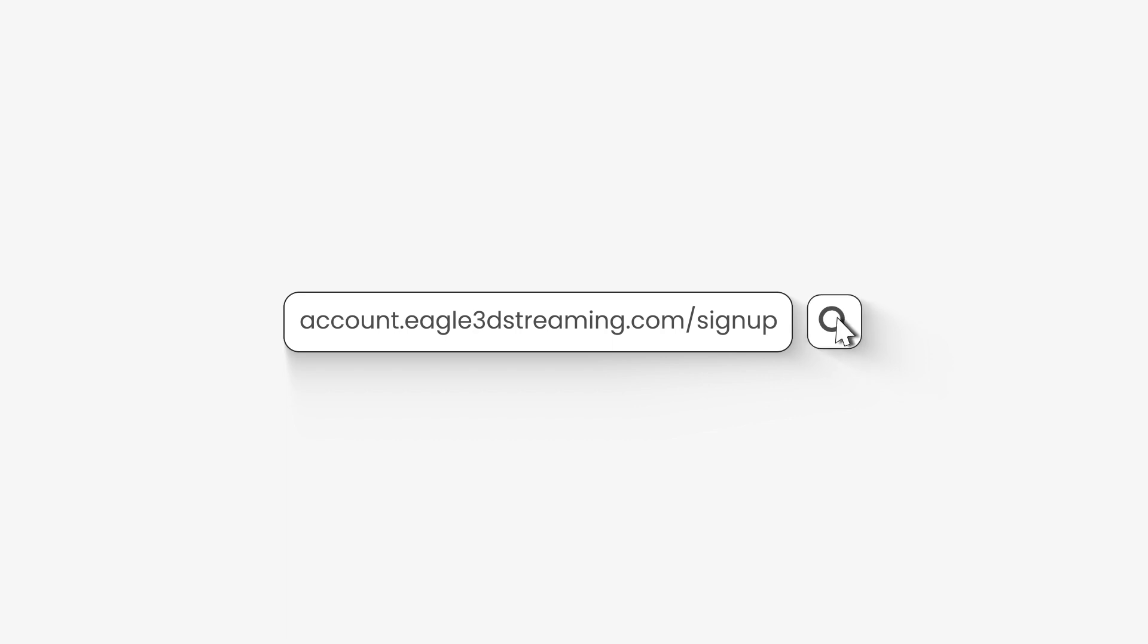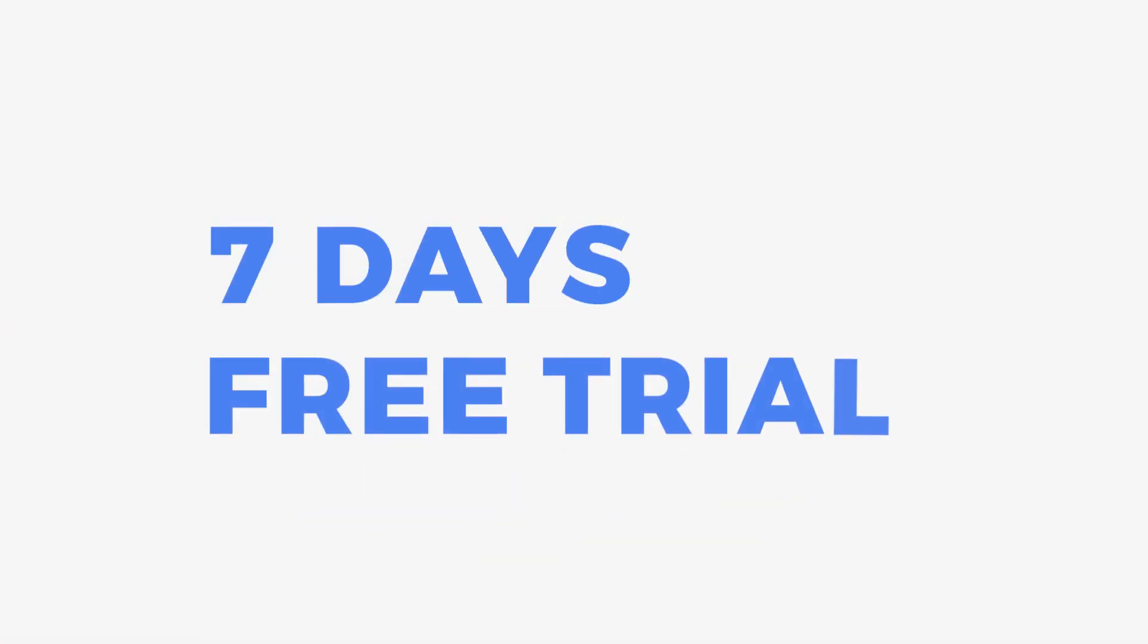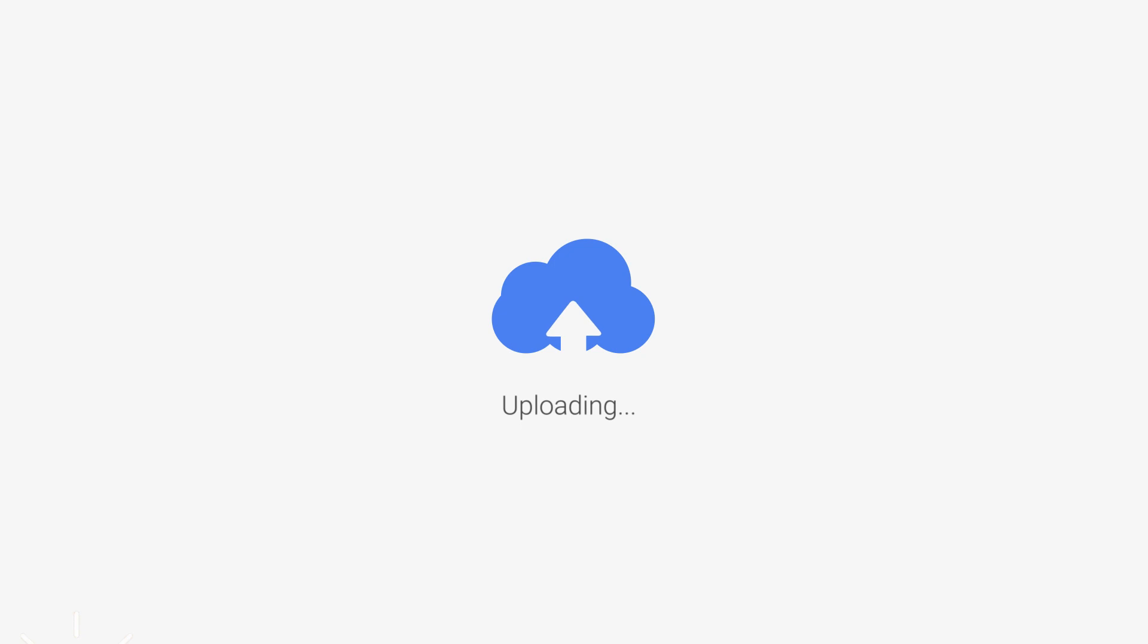To create an account, go to account.eagle3dstreaming.com/signup and get a free seven days trial. Upload your first Unreal Engine project on our pixel streaming platform for free.